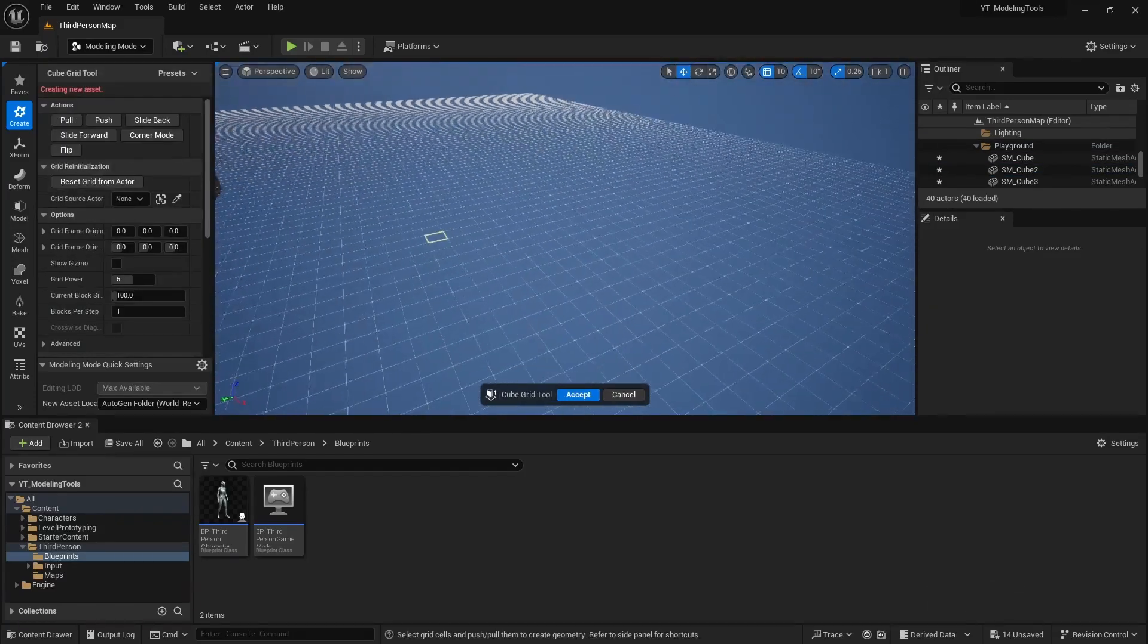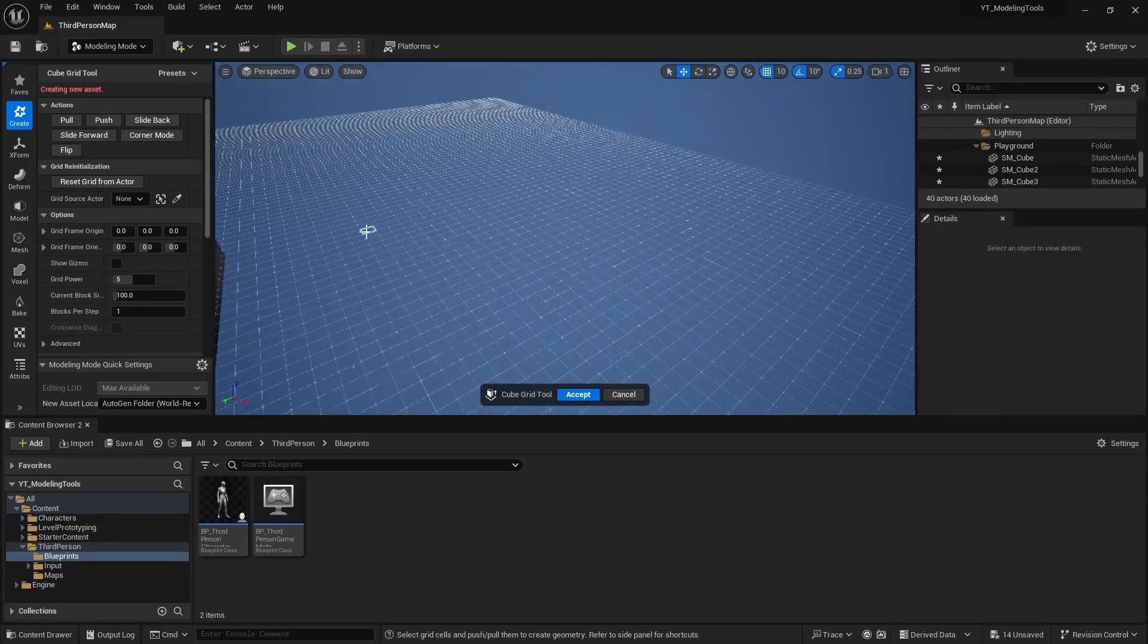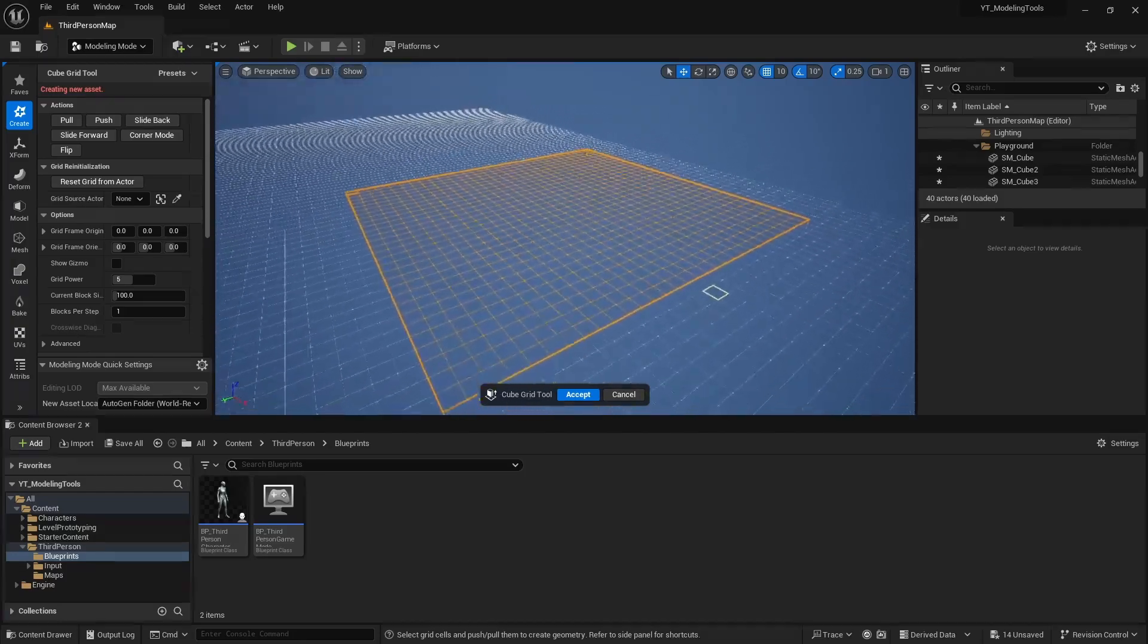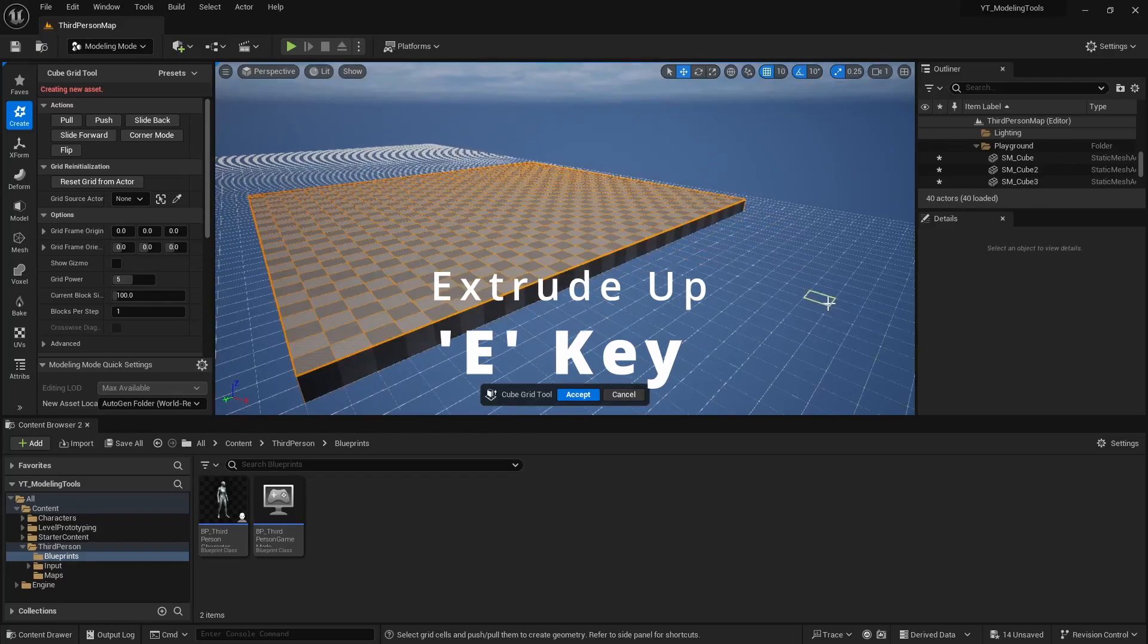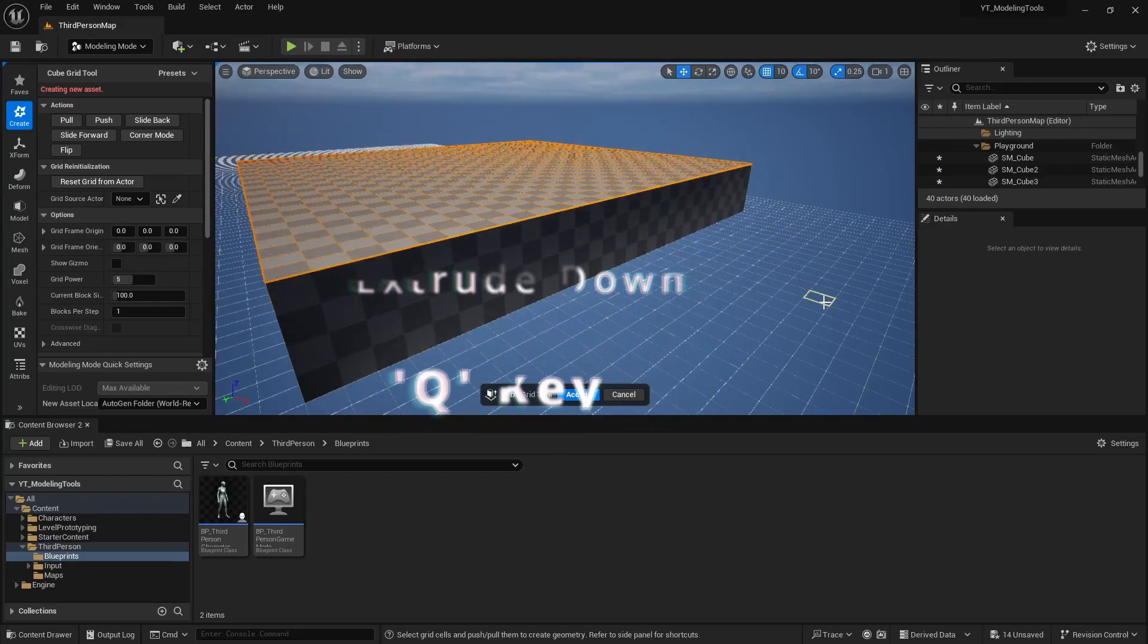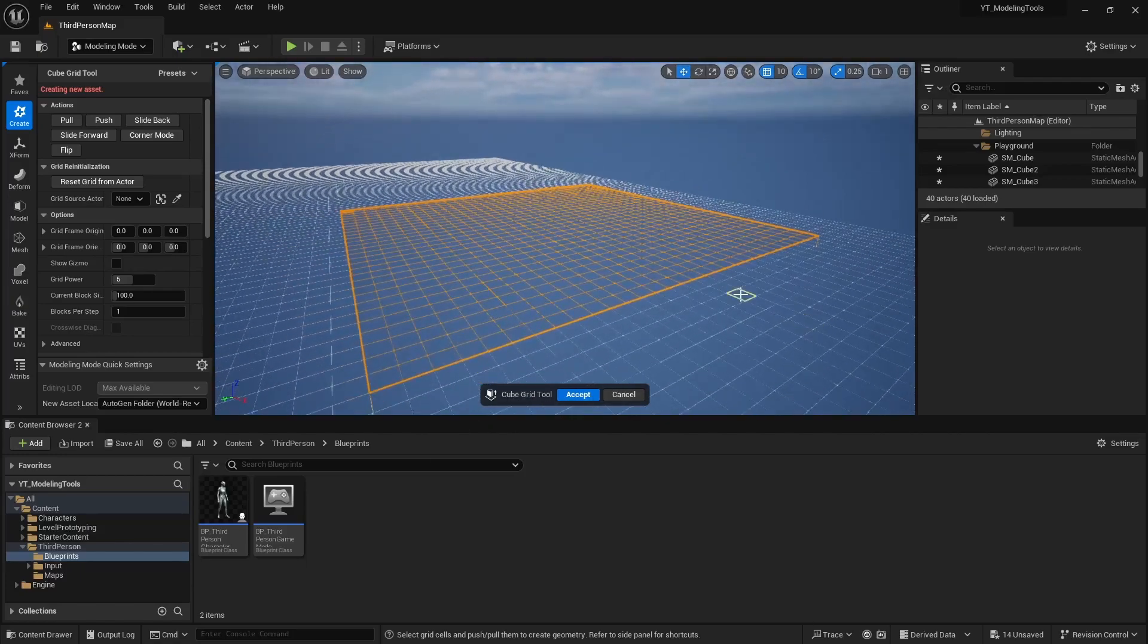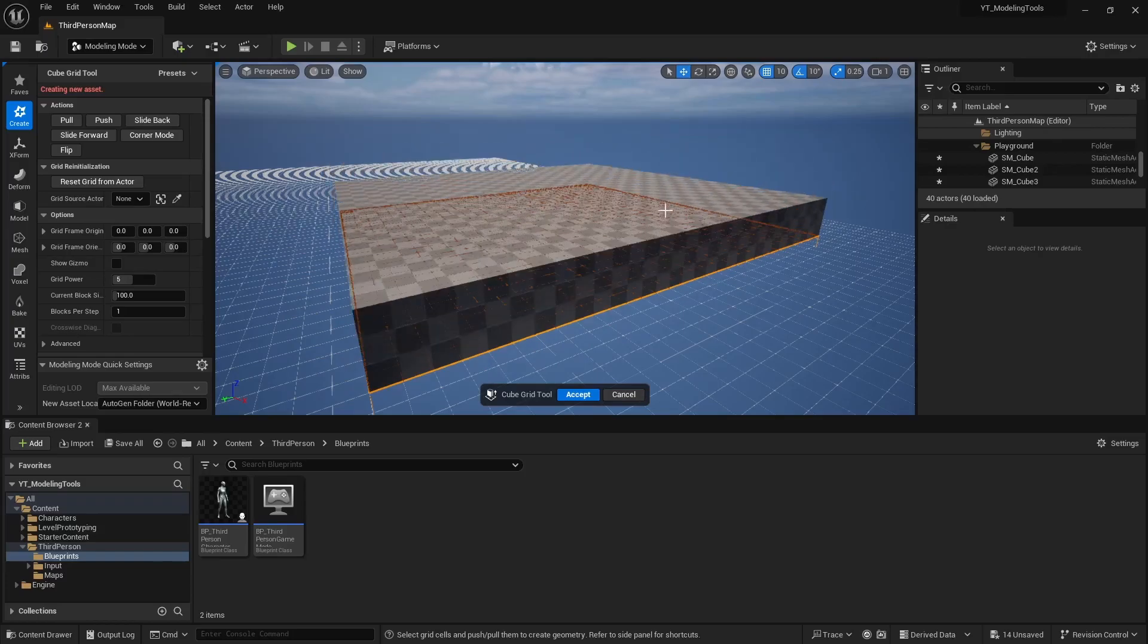So I'll press escape, make sure nothing's selected, go to cube grid, and then if you were building out an empty level, you can just drop the grid and create an area. Your key commands are basically E to extrude up and Q to extrude down. Another way you can do that is you can hold control, click, and just simply drag it up or down.